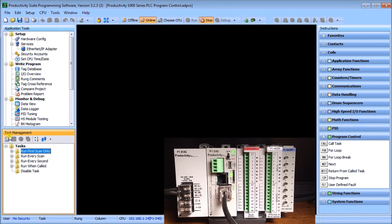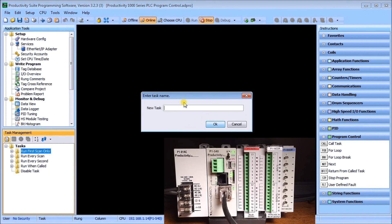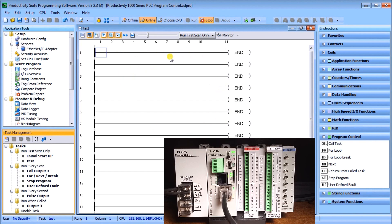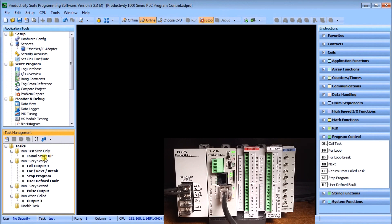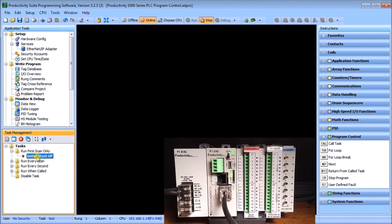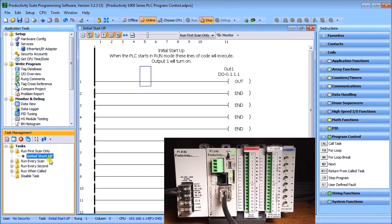Looking at the first folder, on the task window panel if I hit 'Insert New Task' I can enter a task name — we'll call this 'test' — and it pops right up. Once highlighted under 'Run First Scan Only' I can then delete it, so we can add and delete quite quickly. Let's minimize those. Under 'Run First Scan Only,' double-clicking on 'Initial Start Setup' pops up the instruction we have programmed. All we have is Output 1, so when I first power up or go from program to run mode, Output 1 will turn on.